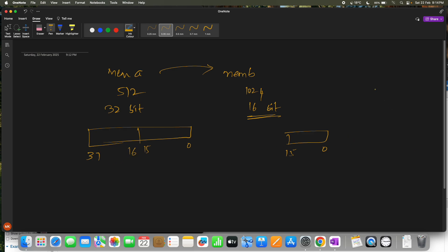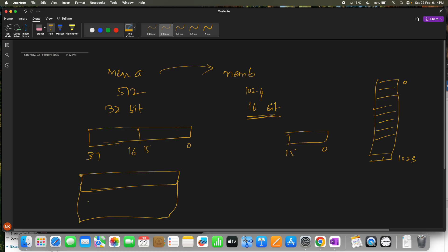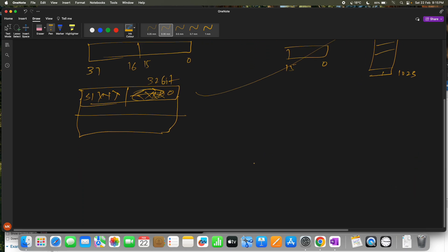Memory B will go from 0 to 1023. Each memory A entry is 32 bits wide and each memory B entry is 16 bits wide. We need to split one 32-bit word into two 16-bit halves. For example, the lower 16 bits go to one memory B location and the upper 16 bits go to the next. This is the core logic.